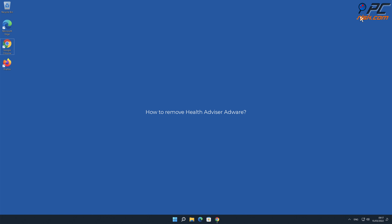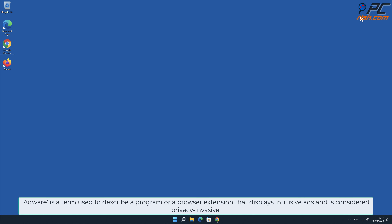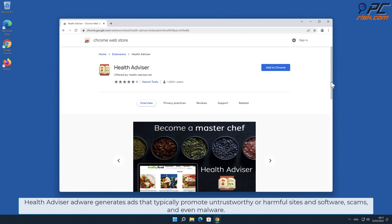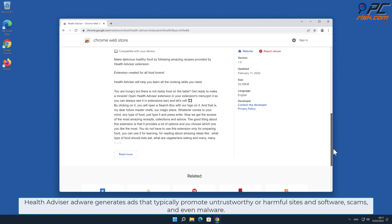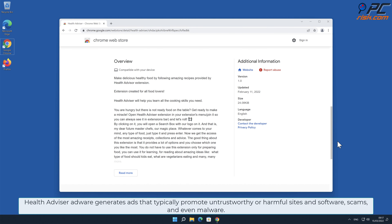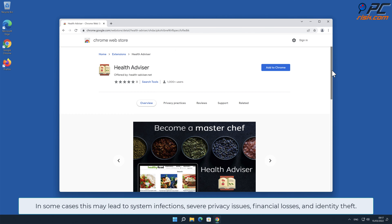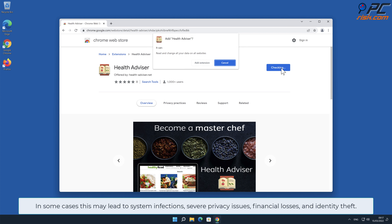In this video we will show you how to remove Health Advisor adware. Adware is a term used to describe a program or browser extension that displays intrusive ads and is considered privacy invasive. Health Advisor adware generates ads that typically promote untrustworthy or harmful sites, software scams, and even malware. This may lead to system infections, severe privacy issues, financial losses, and identity theft.